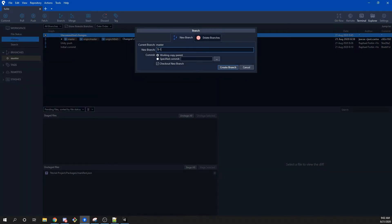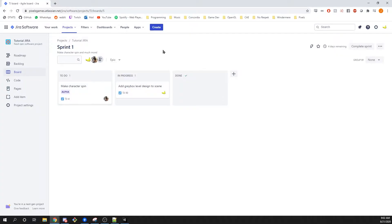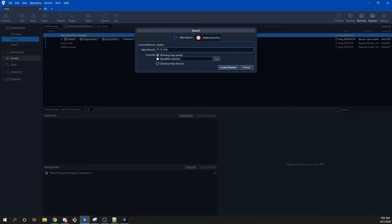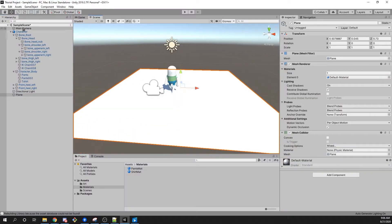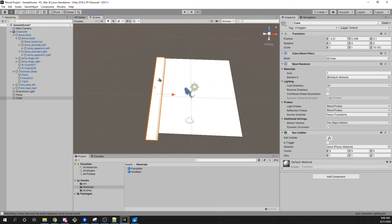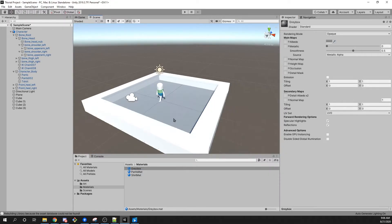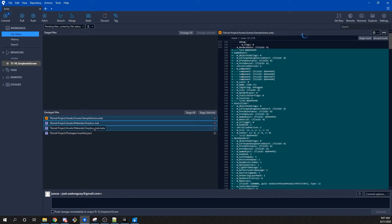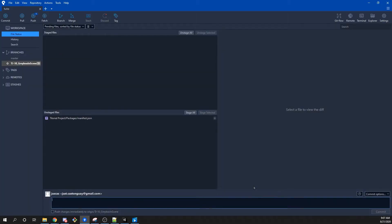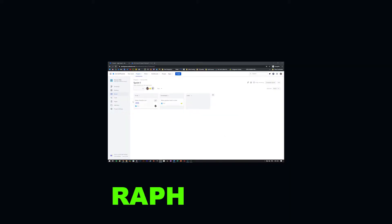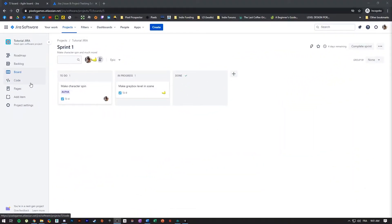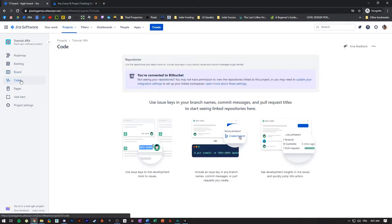One thing we find important when working in teams is that whenever you work on something specific, you should always work on a dedicated branch. When you work with Git you always have a main branch called master, but it's important not to break that branch — you create your own branch, like Justin is doing now, to work on your own stuff. In Jira you can assign the keys from your tasks to a branch and it will understand which task you're working on.